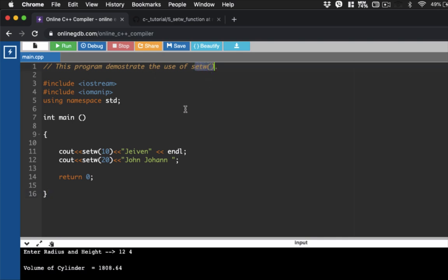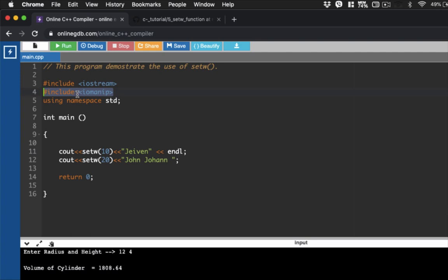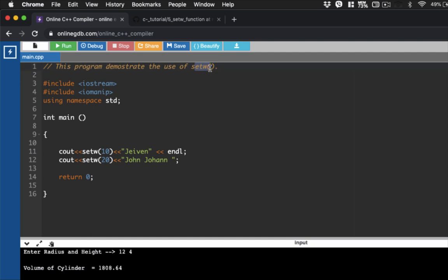So our next program demonstrates the use of the setW function. SetW function is a function that allows us to set the width for a particular text that you'd like to display. Now, in order for you to use this function, you have to include this particular library. So type, sharp include, Iomanip. This is the library that would be incorporated or included into your code so that you could use the setW function.